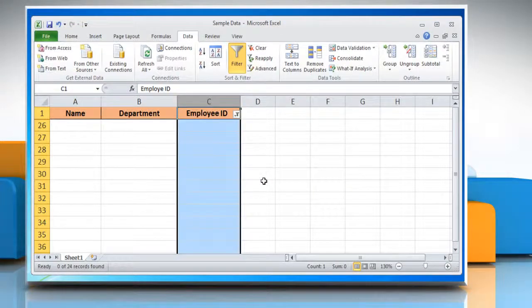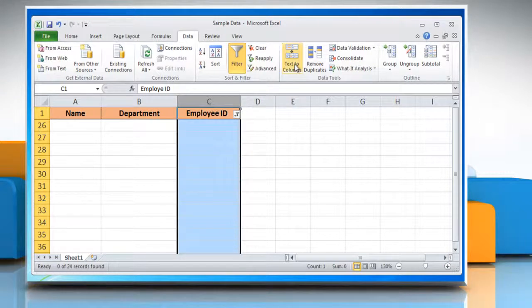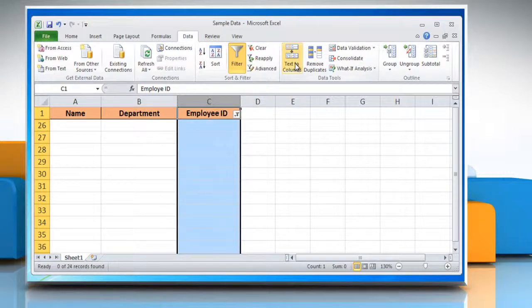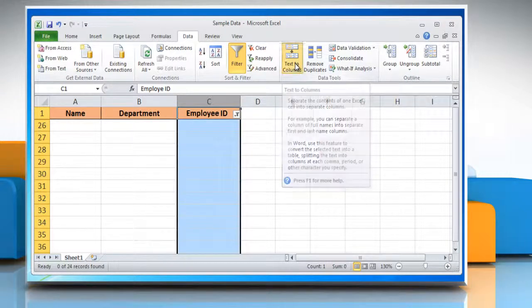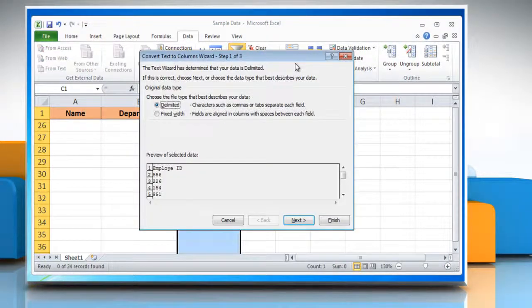In such a case, you can get the filter to work as expected by changing the column data to the type that relates to the condition you wish to apply. To do so, while the column is selected, click the Text to Columns tab under the Data Tools section.